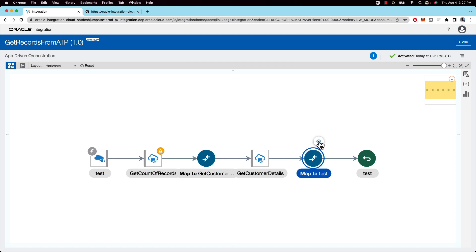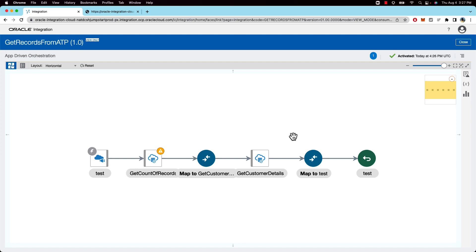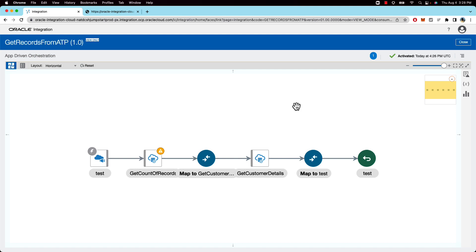And towards the end, we are just mapping back the response which VBCS will use to do two things. One is display the data in the table. And then when you scroll, VBCS can internally know that it needs to make another call to the integration, passing in the same limit, but another offset. We'll take a look at this in the next section where Varun will go in and show the VBCS app. So over to you, Varun.